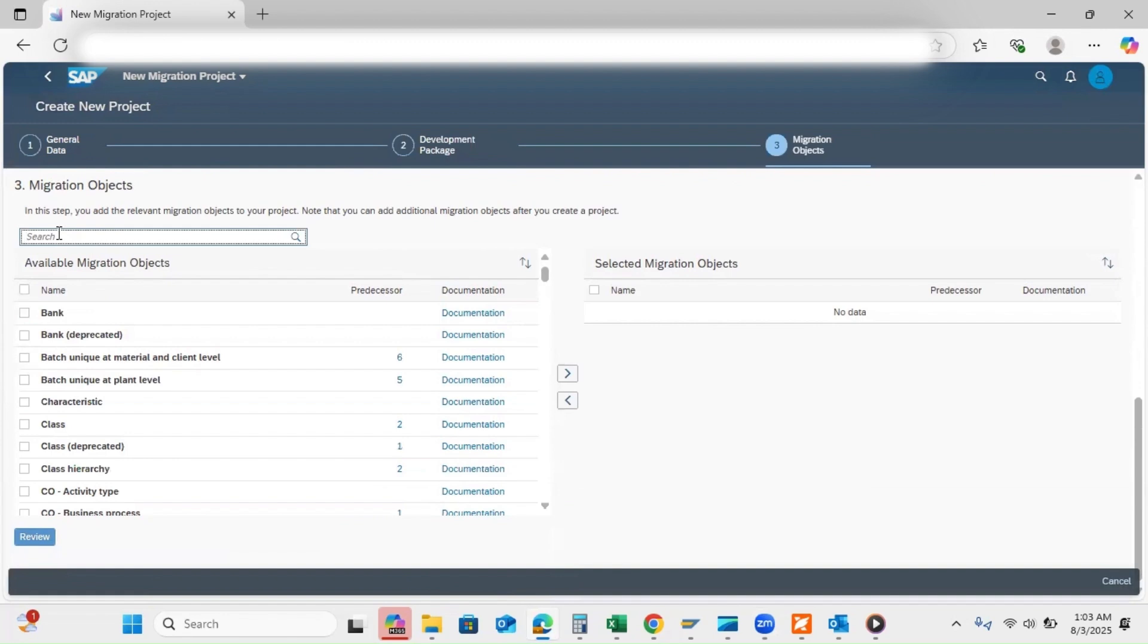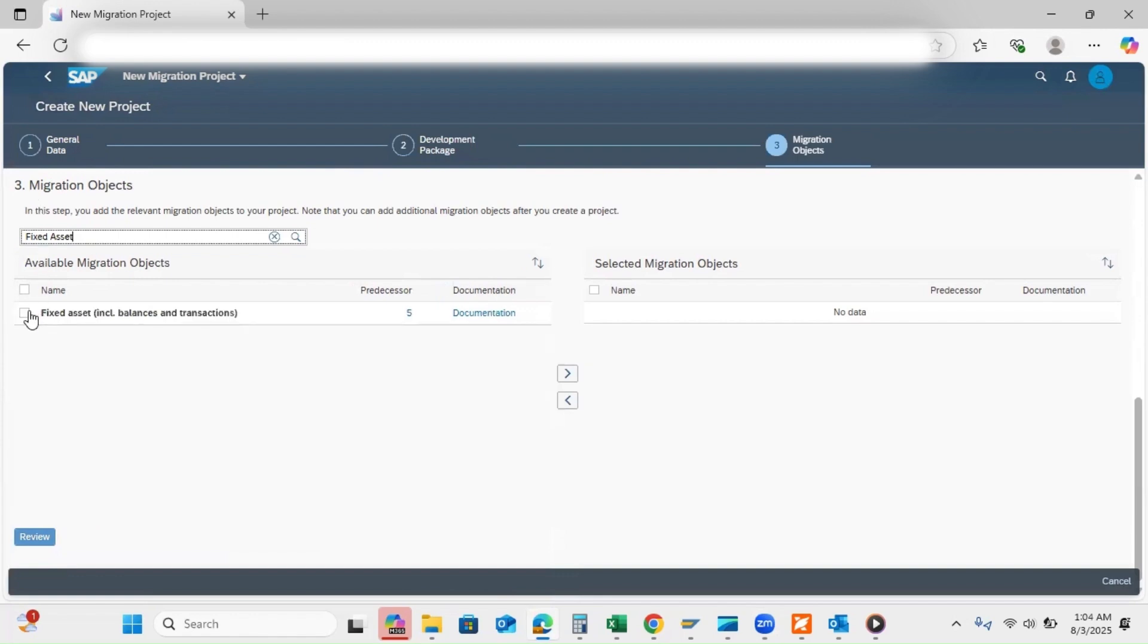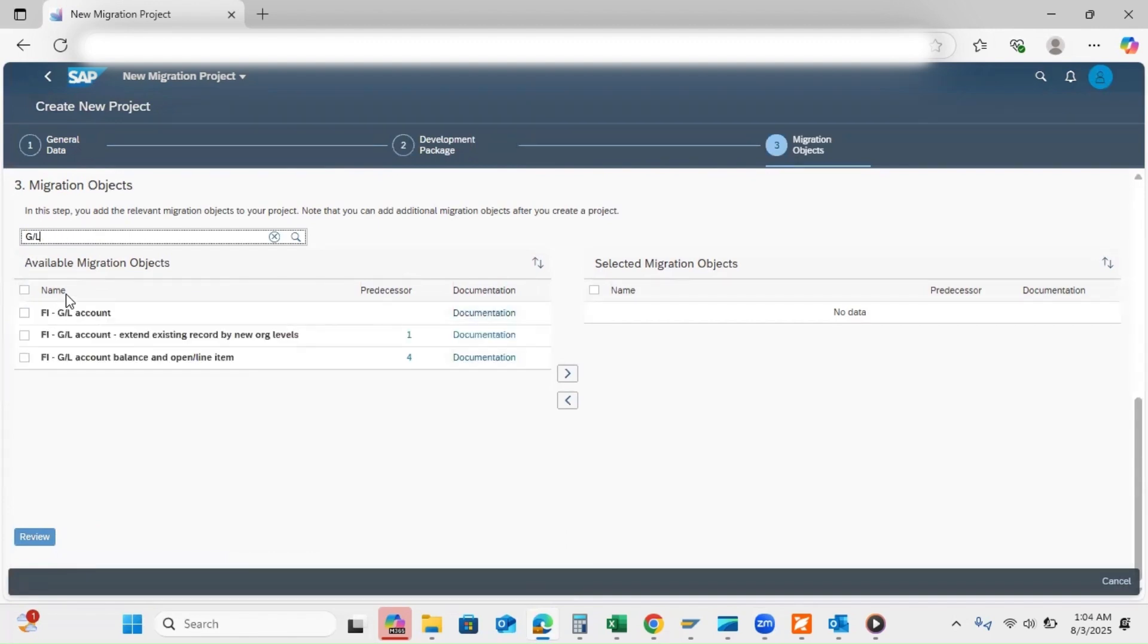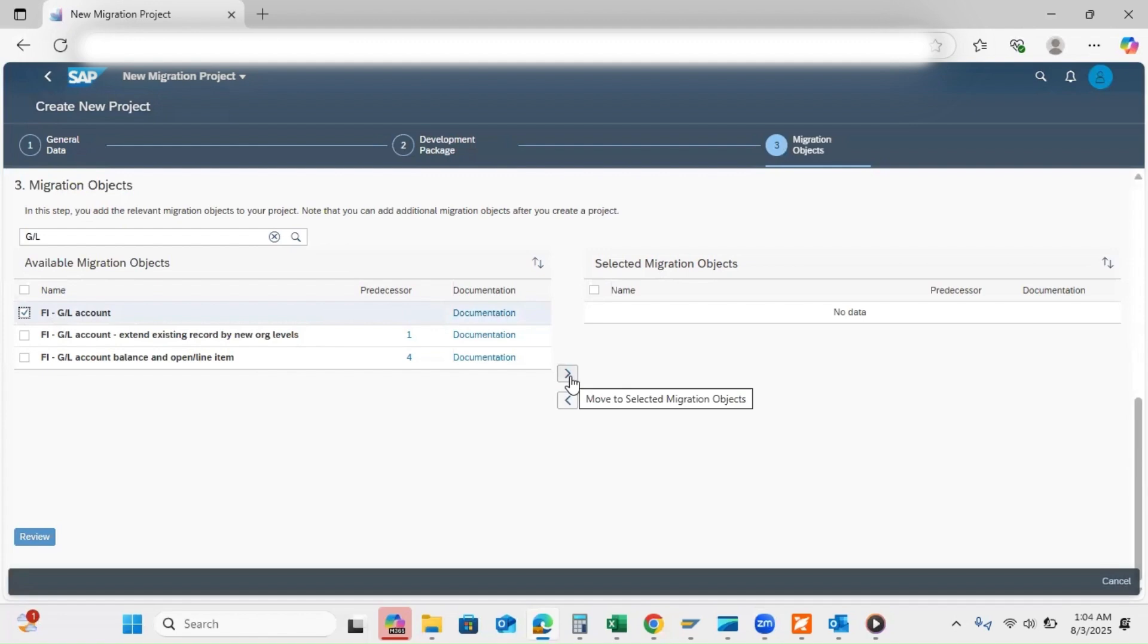Now you have to select the migration objects. So I'm going to select fixed asset and GL master data.